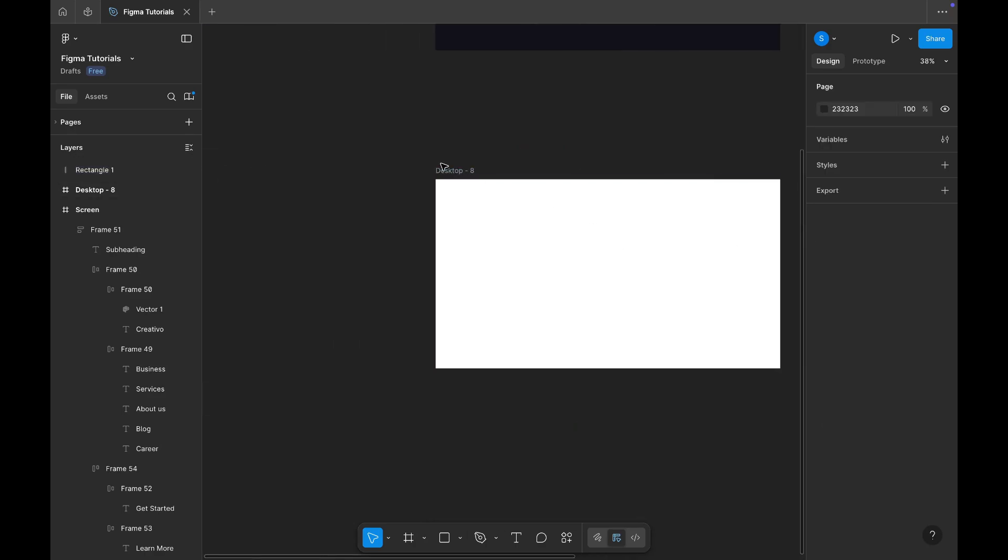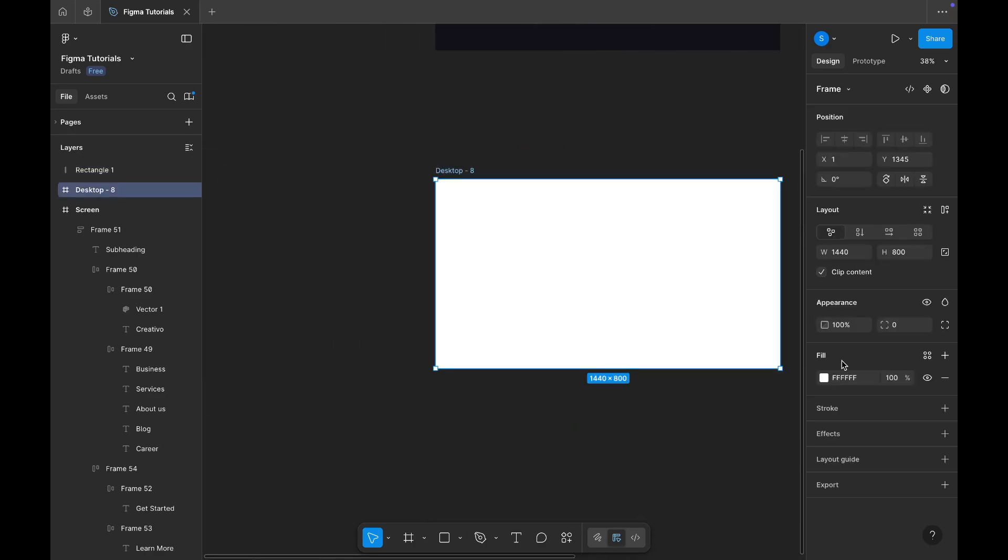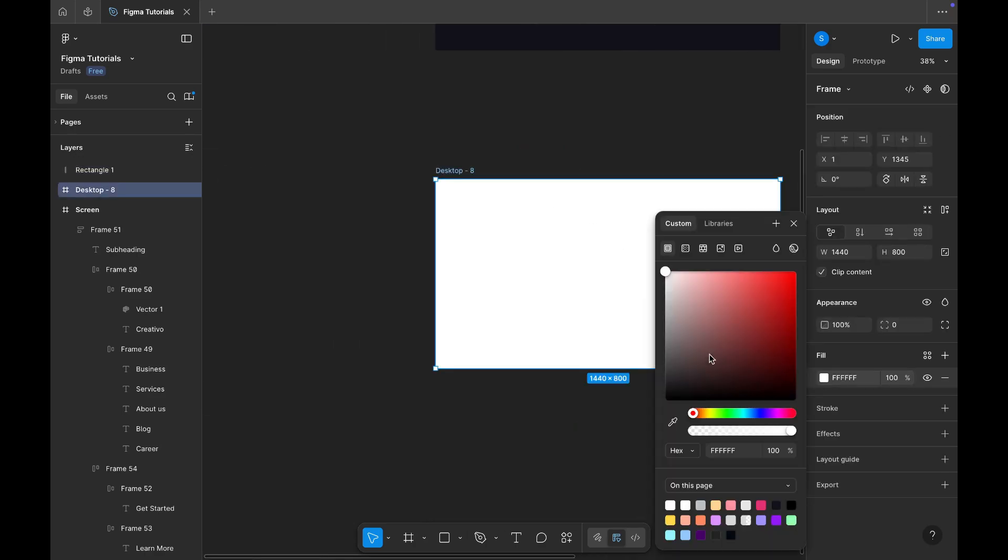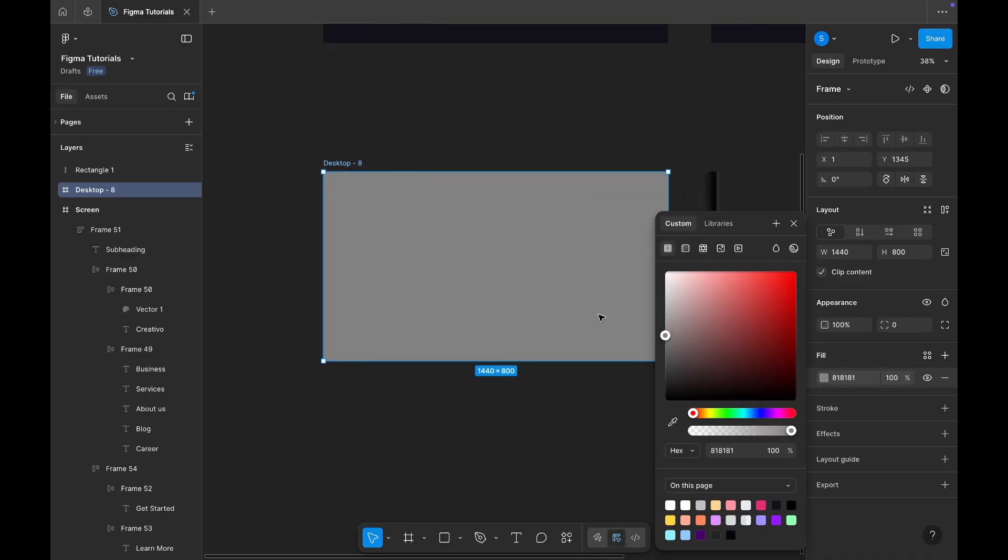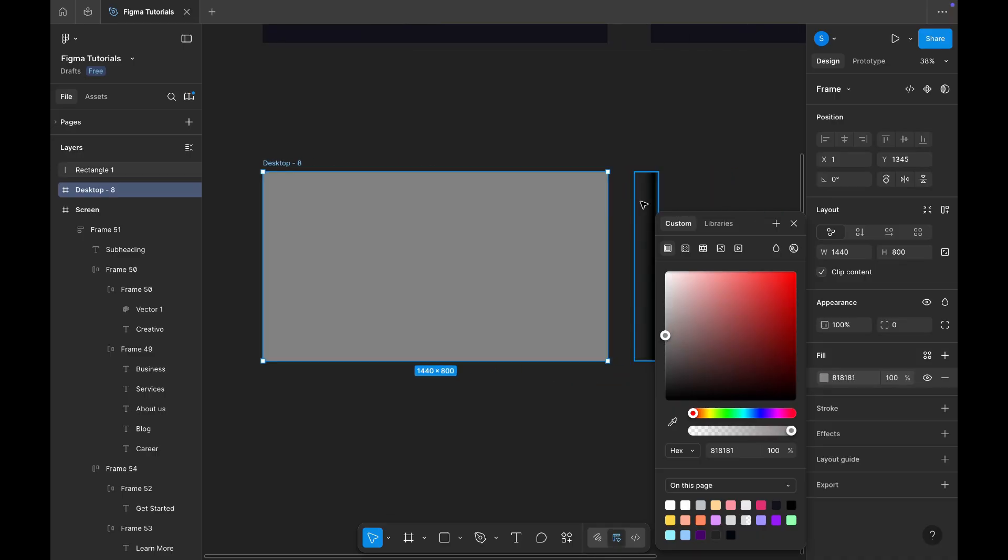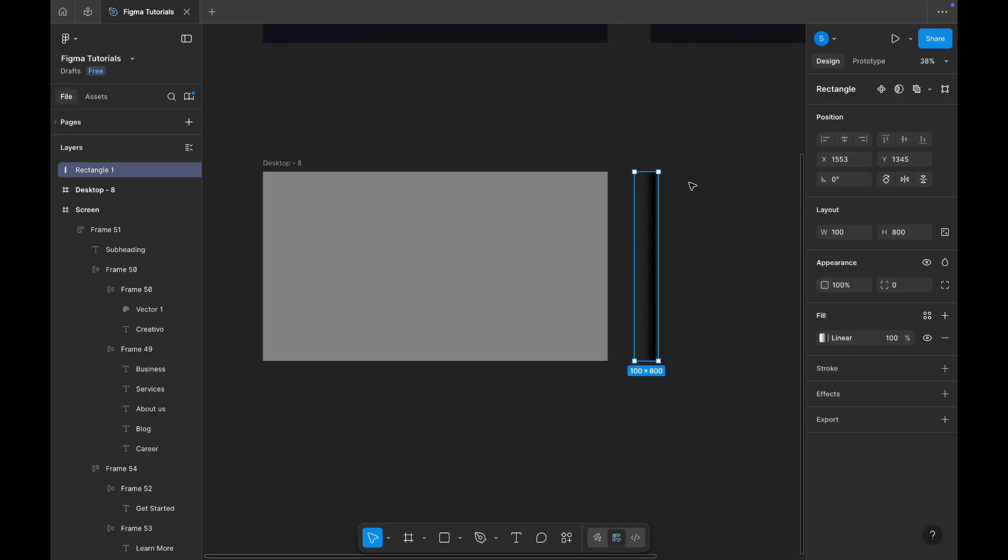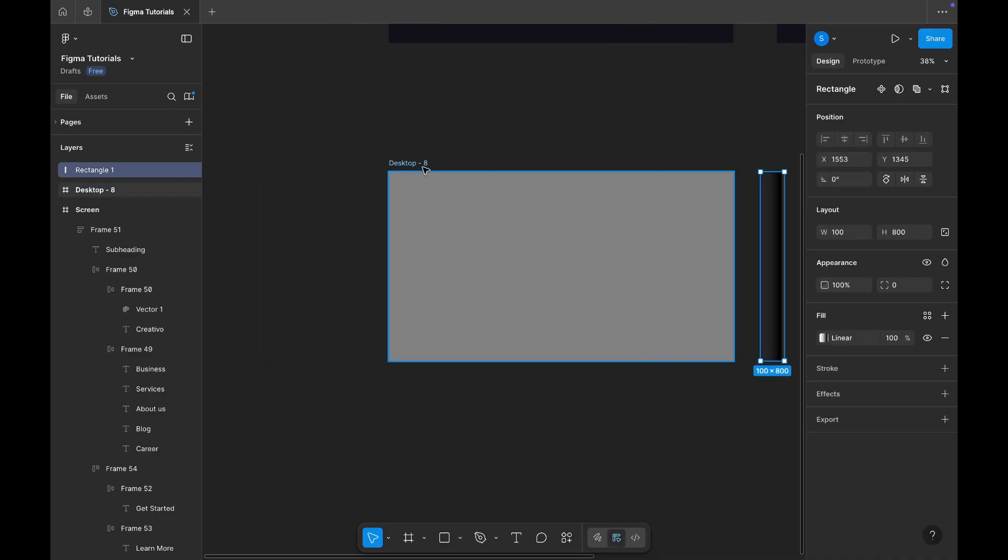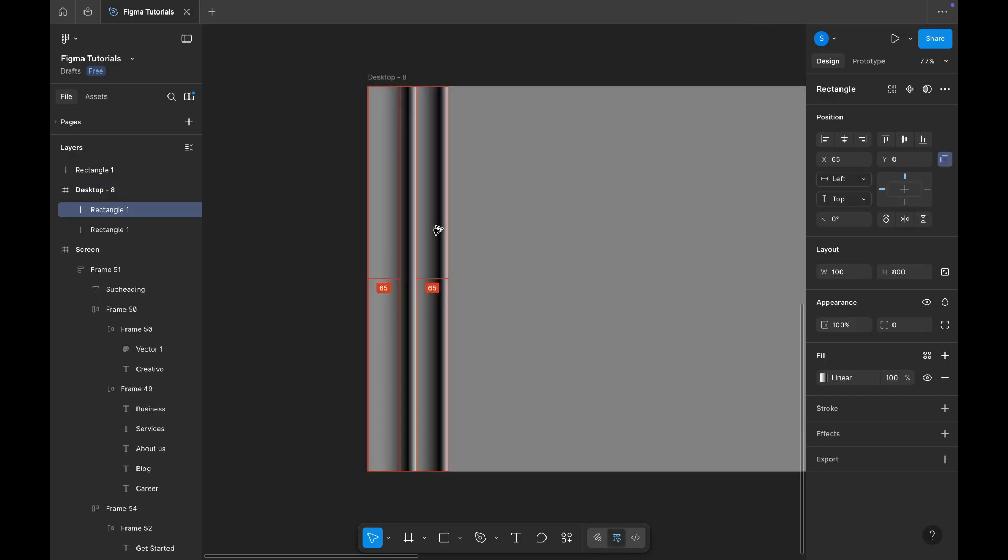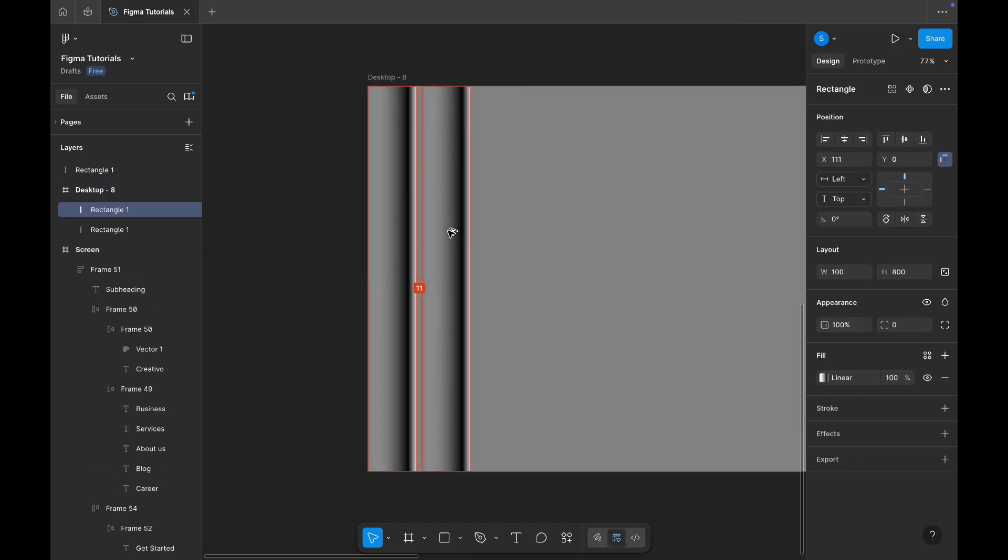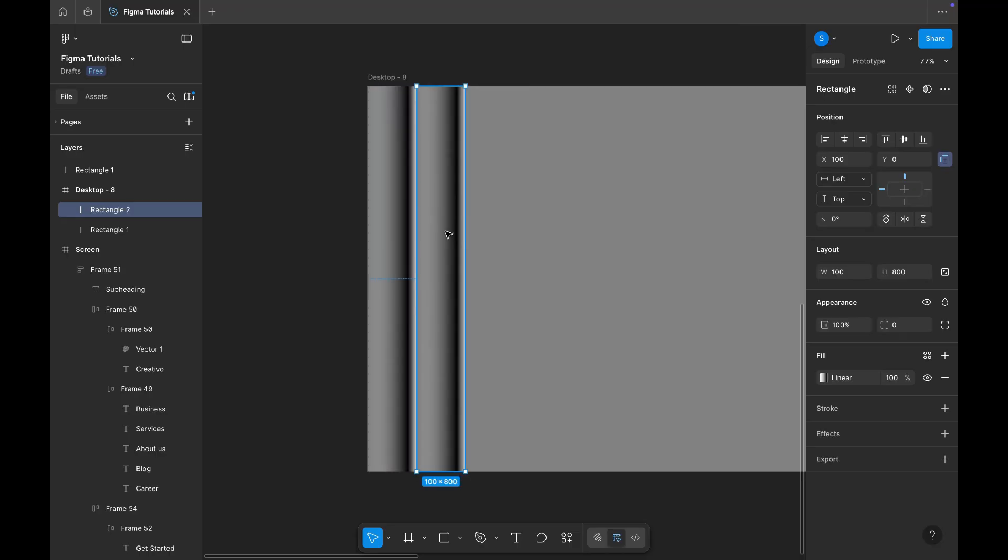Now, change the background color of the main screen to gray. After that, copy the rectangular shape and place it over the frame. Align it on the left-hand side, and duplicate it to cover the entire banner area.